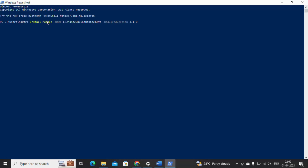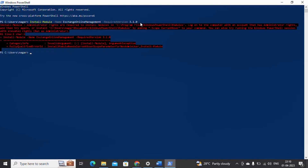So now the module will be installed. After installing the module, let's try to import it. First we need to install the module for connecting to Exchange Online Management. However, I got an error message saying that administrator rights are required to install the module, so let me close this PowerShell.